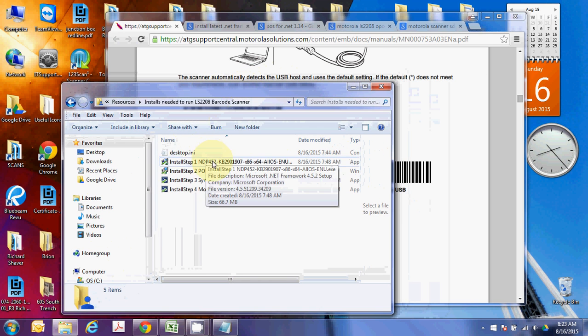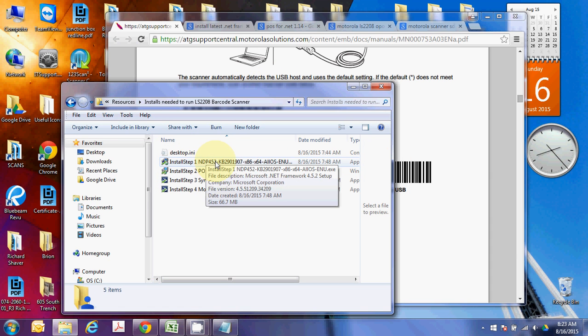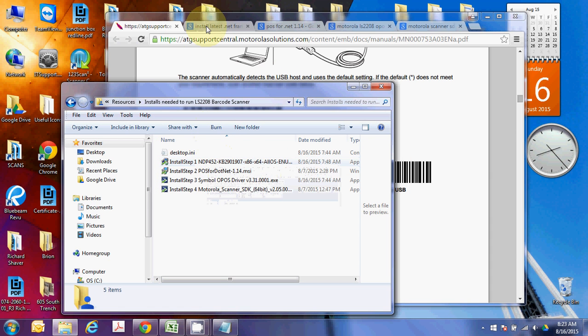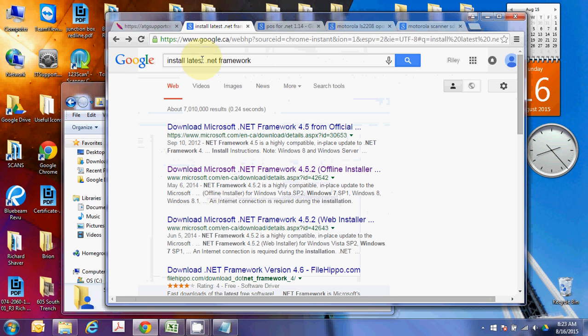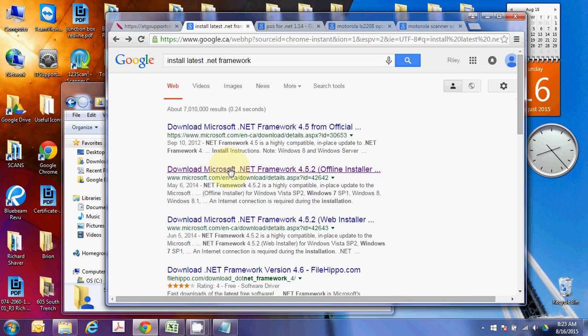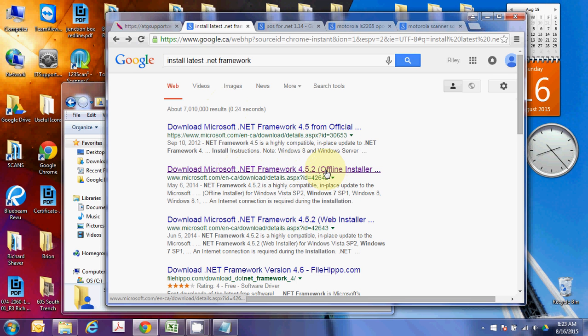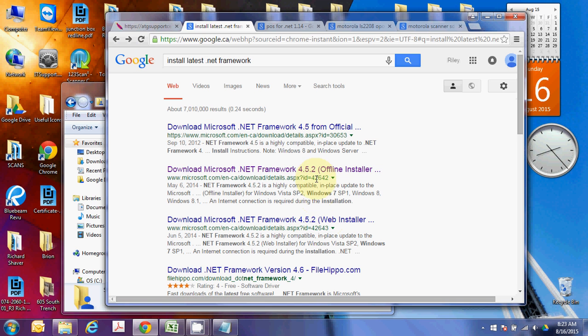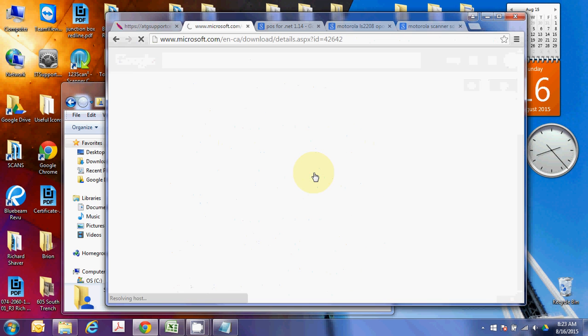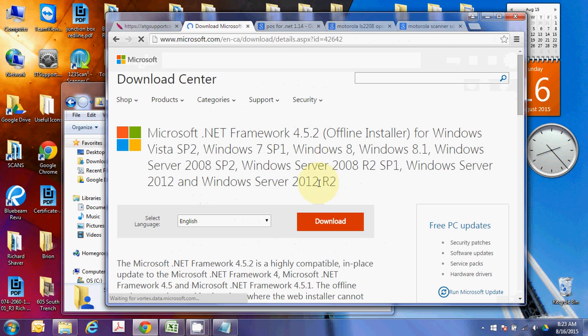The first one is to install and update your .NET framework. So if you just Google, install it as .NET framework, then you can grab it from Microsoft, the 4.5.2. Either the offline installer or the web installer both do the same thing. Click through, and I'm sure it's a nice little button to grab it.